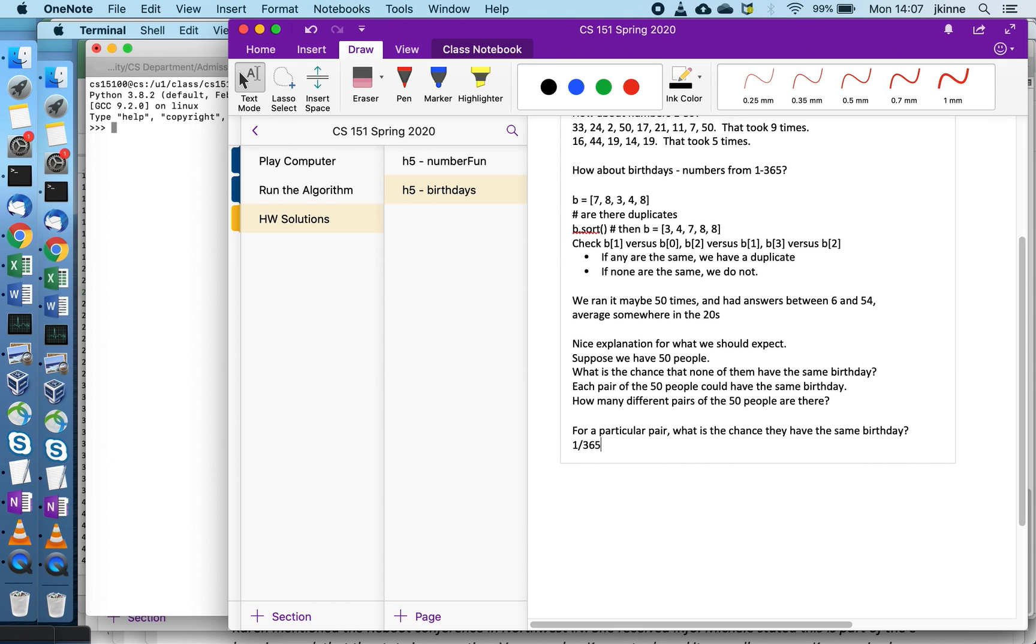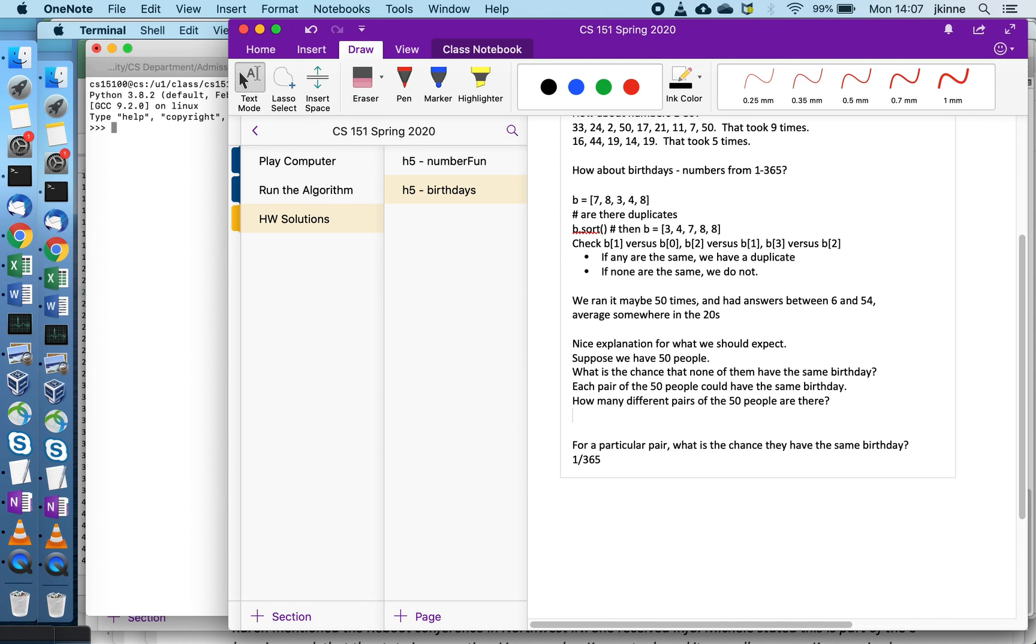For any particular pair you can think of, if you pick the pair of people completely at random, then the chance that the second person's birthday is the same as the first is just one out of 365.